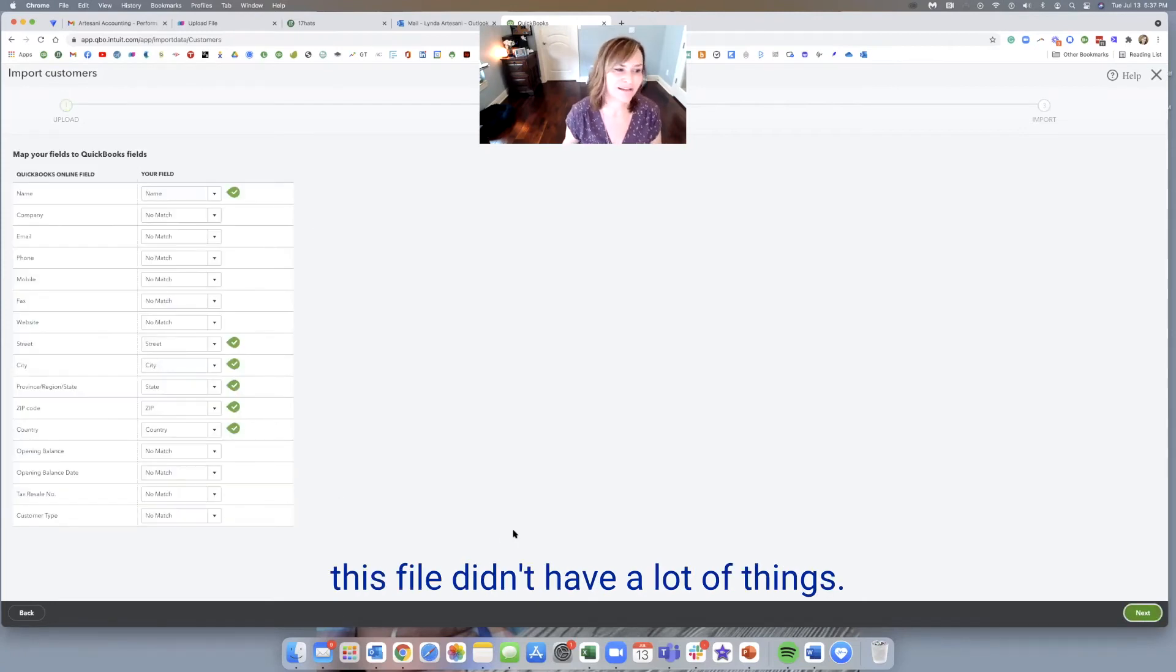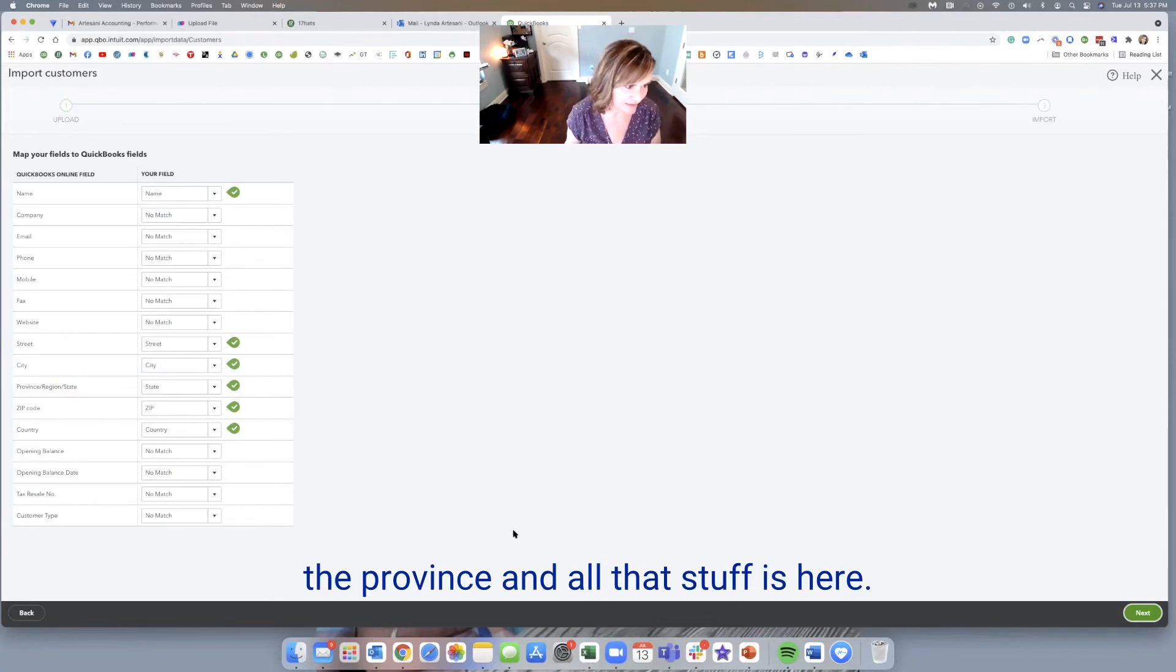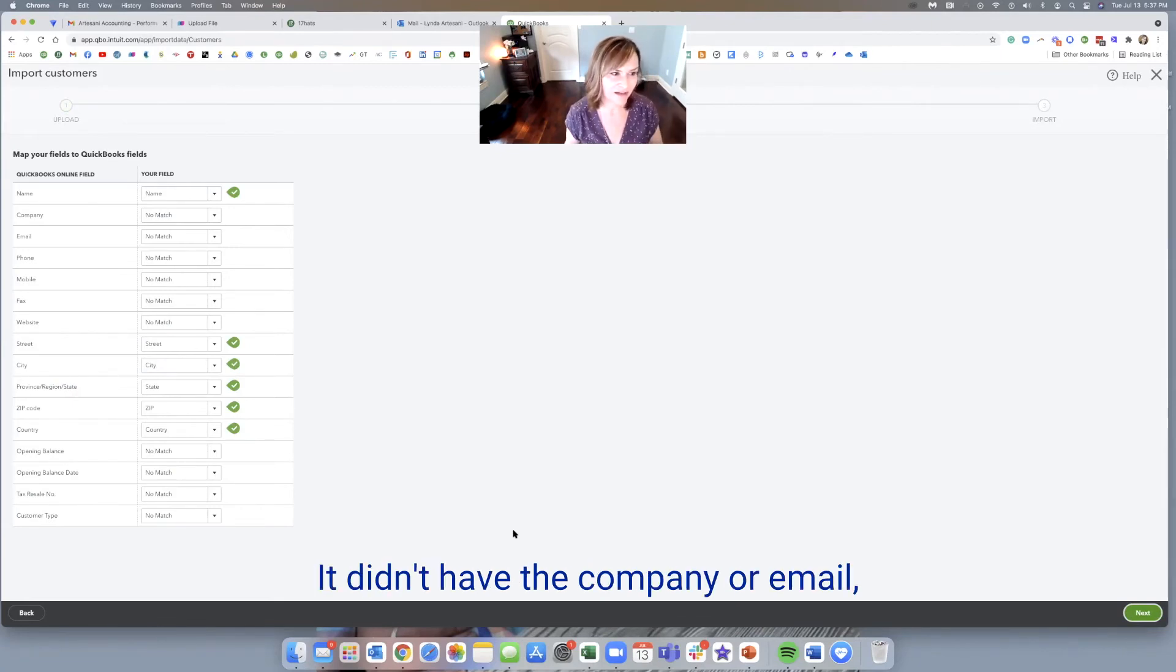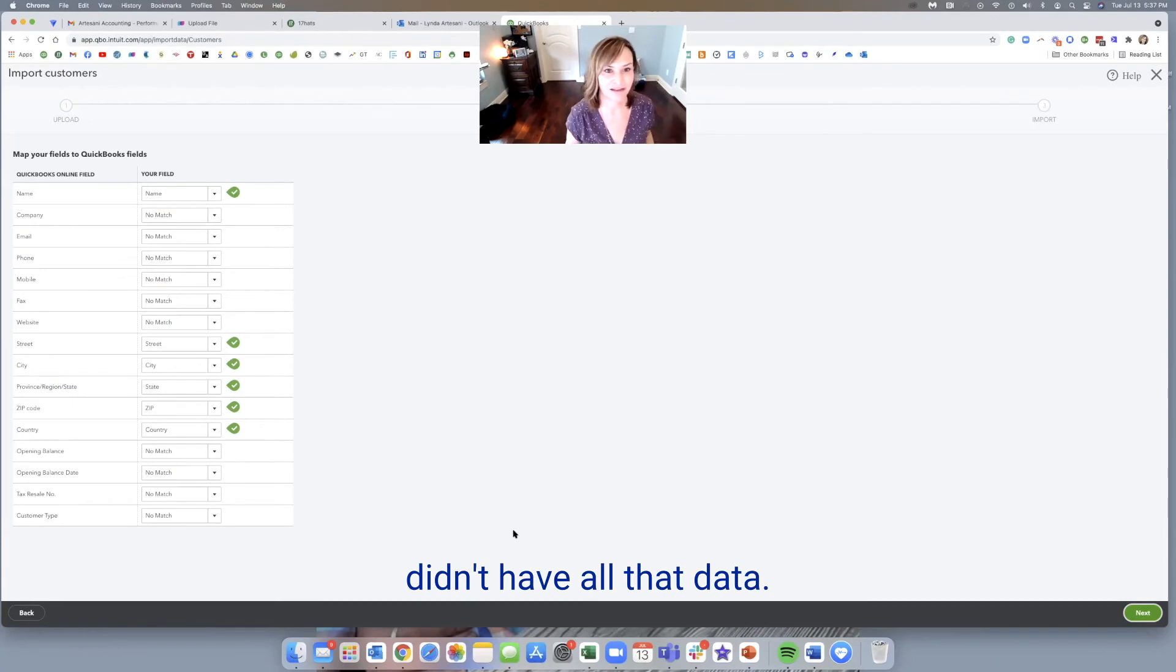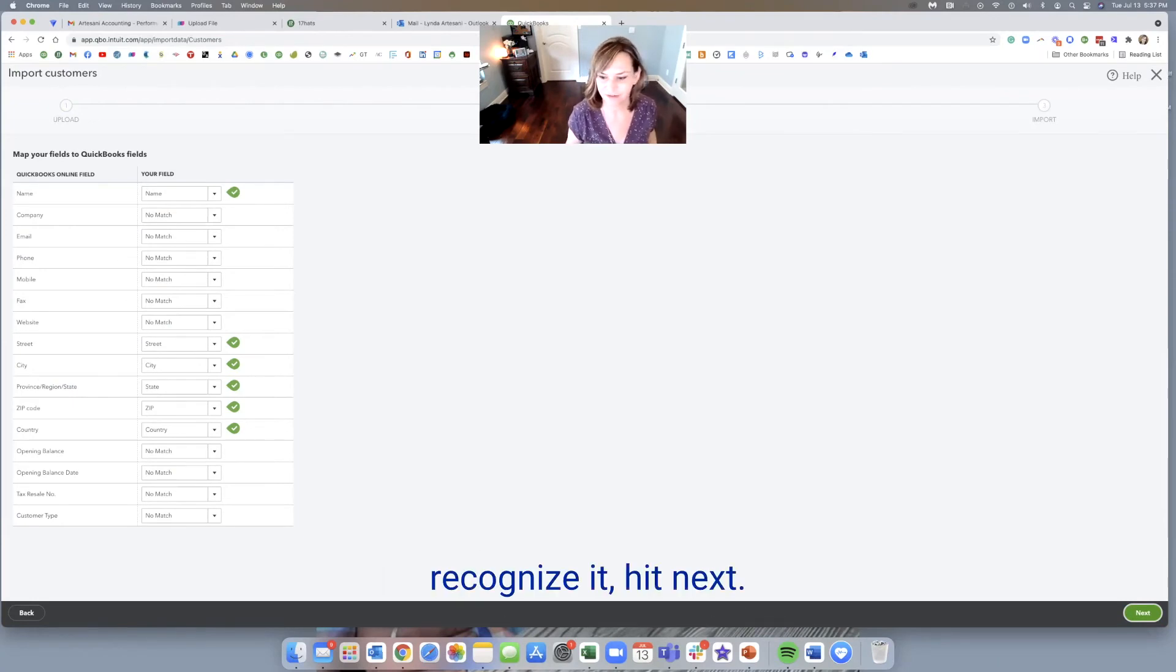And then I'm going to click next, just like we've done with the chart of accounts and everything. This file didn't have a lot of things. So the city, the street, the province and all that stuff is here. It didn't have the company or email. It didn't have all that data. So if you did, it would obviously recognize it. Hit next.